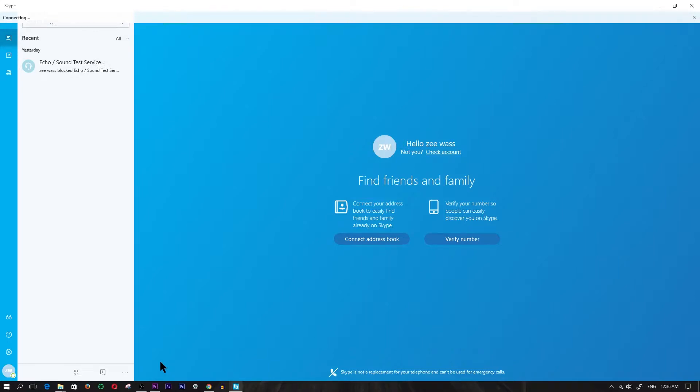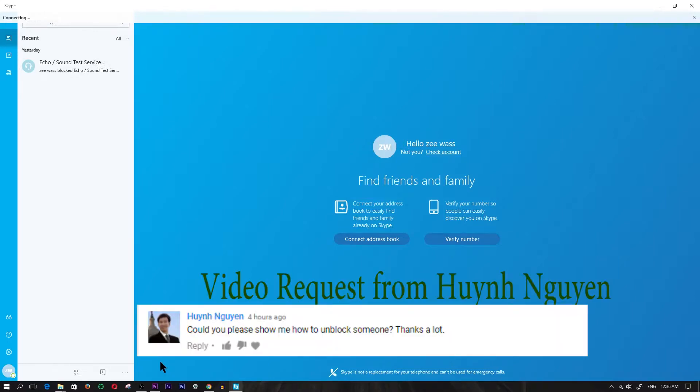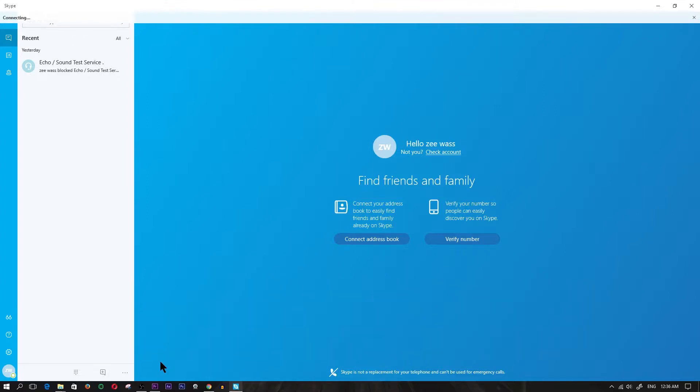Hey, what's up guys? Today I'm going to show you how to unblock somebody from Skype. If you've blocked somebody and you're not sure how to unblock them, I'm going to show you how to do it.